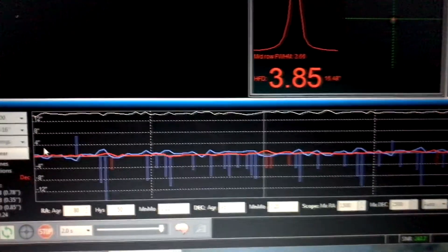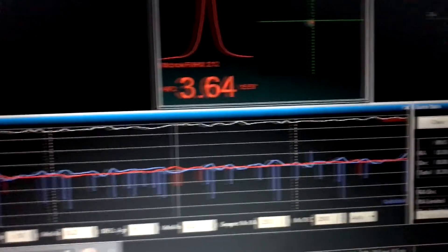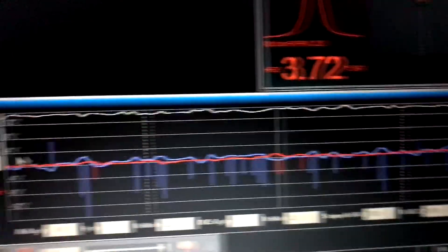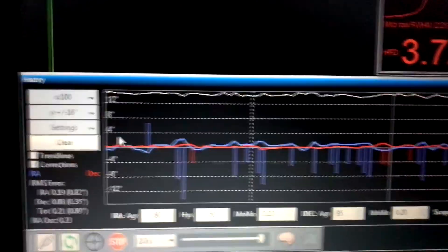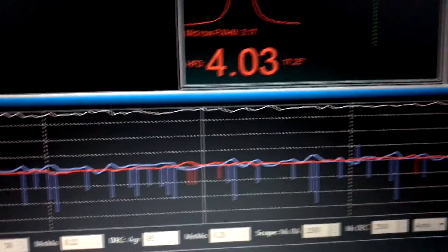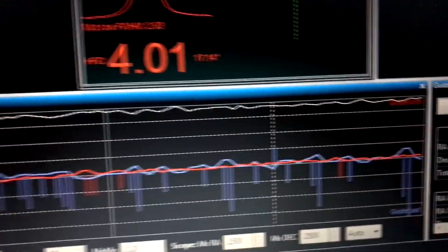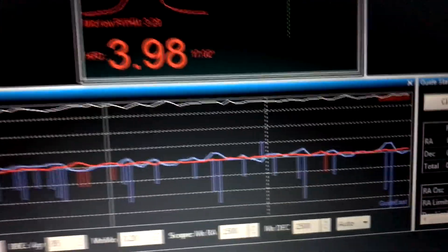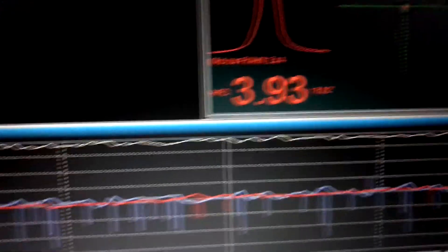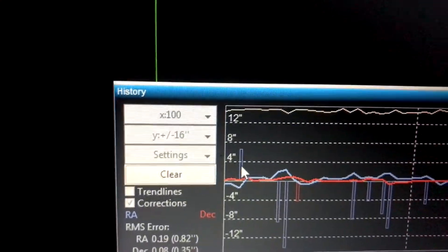As you see from the guiding, there's very few corrections being made on the declination. The RA still has some adjustments, some corrections, but it's not a whole lot. It looks pretty smooth and this is what the scale is set up like.